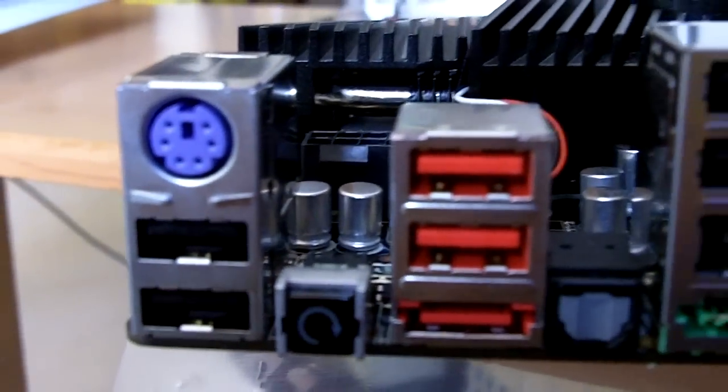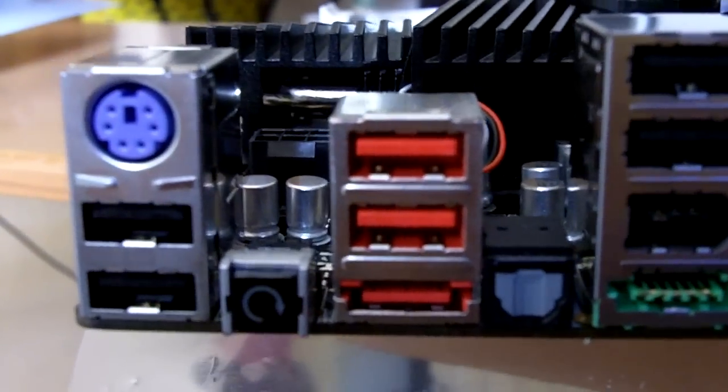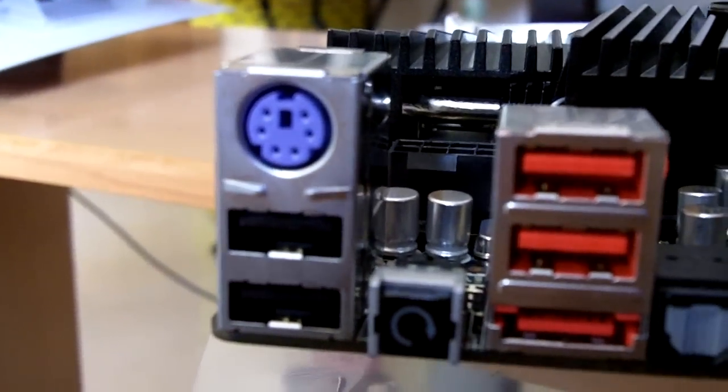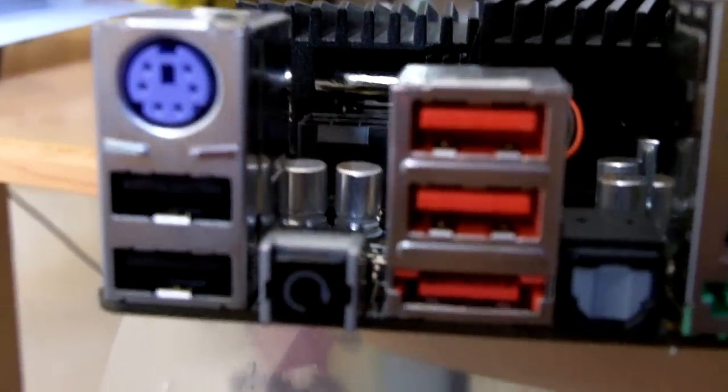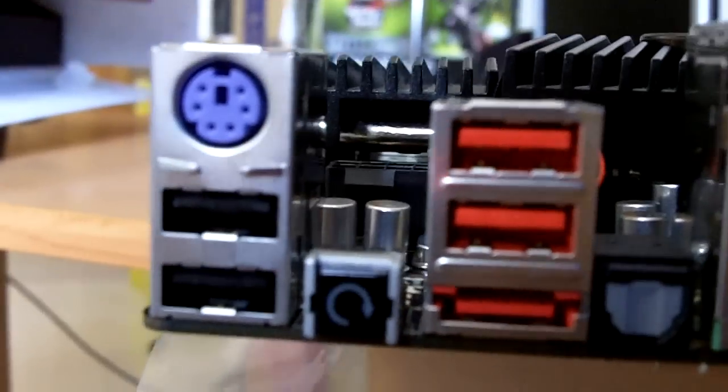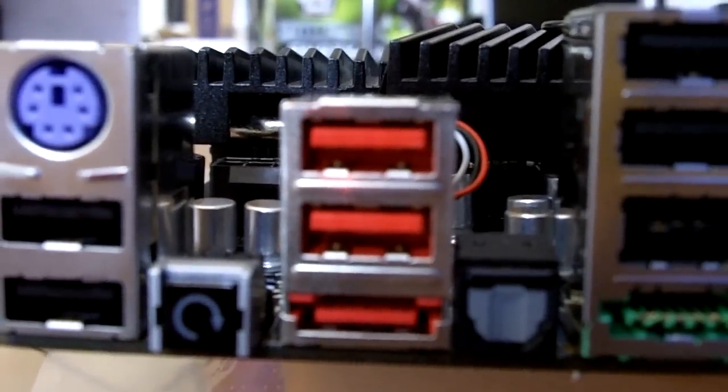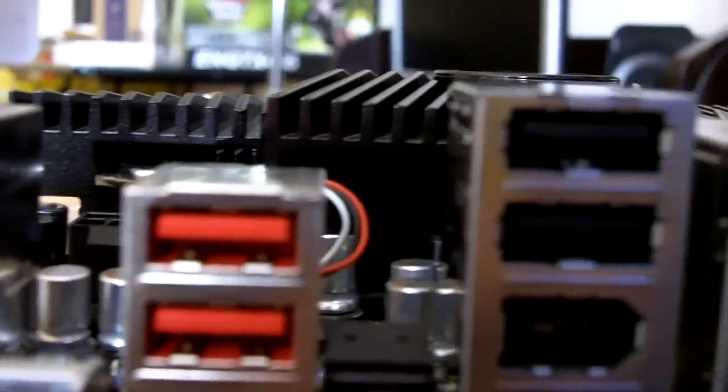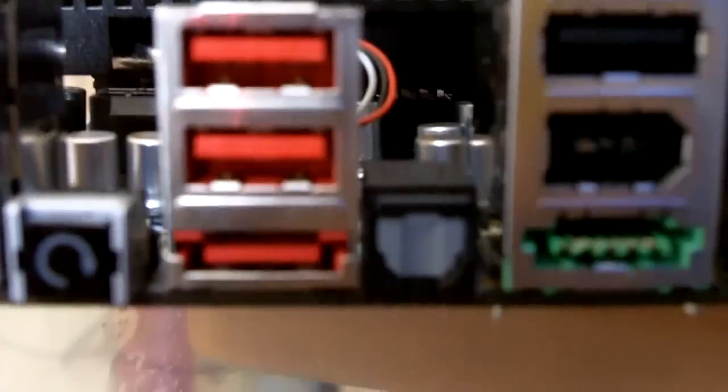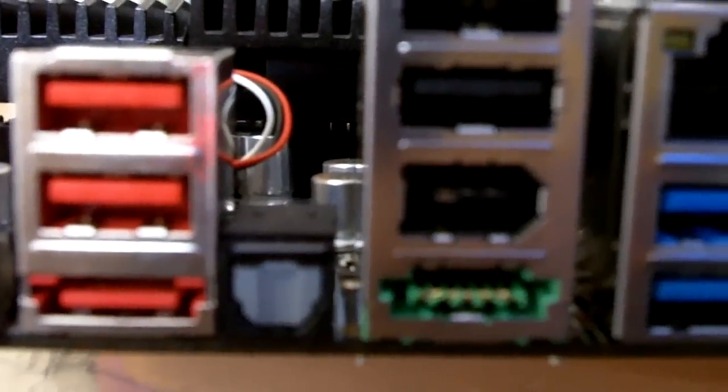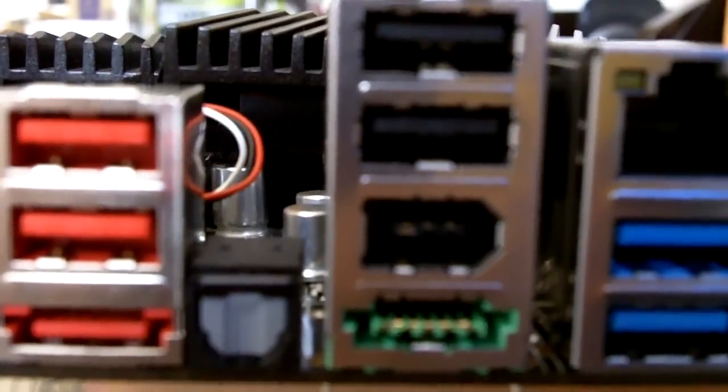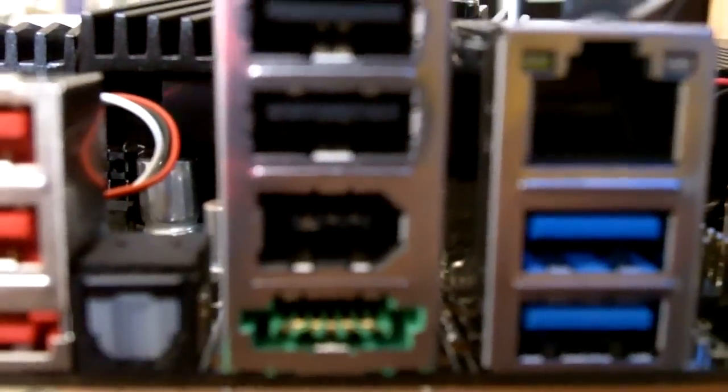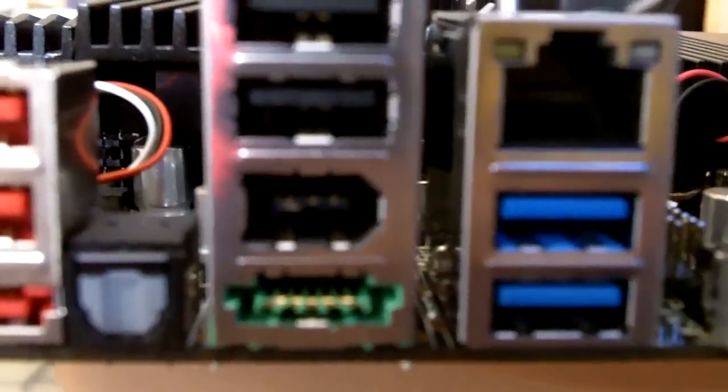Over here we have a PS/2 port, which is still found. I'm not sure why PS/2 port is still found, but anyway I think it's usable for your keyboard as well as your mouse. Then we have two USB ports and the clear CMOS button, which is quite handy in overclocking sessions. We have two more USB 2.0 as well as a power eSATA, then we have the S/PDIF.